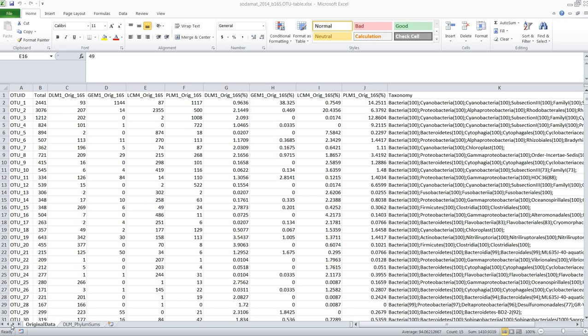Okay, so this tutorial is about how to very quickly summarize the data that comes out of MetaAmp on different taxonomic levels.